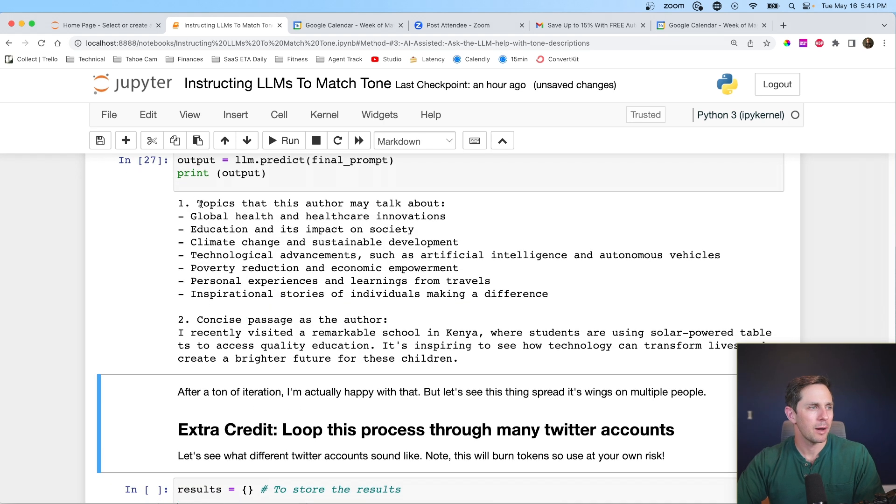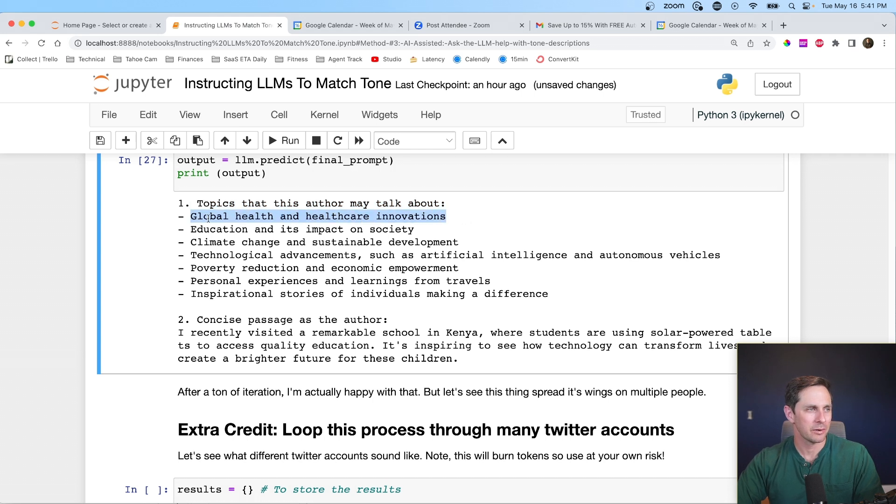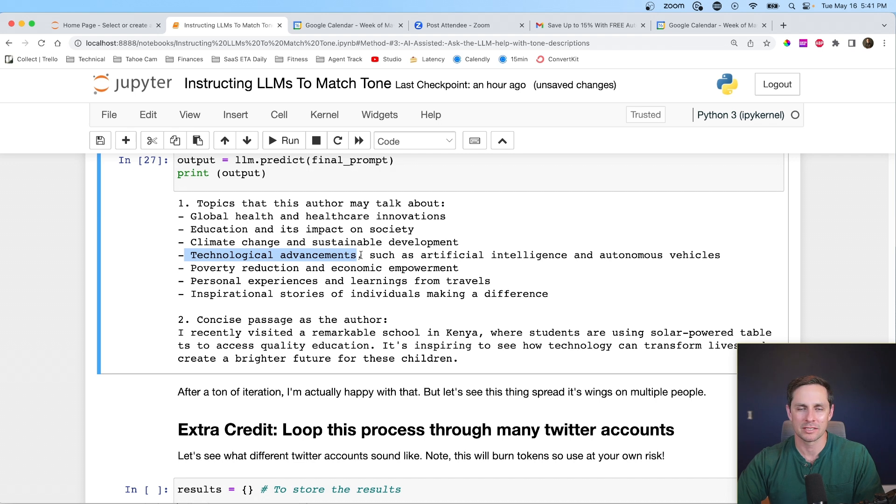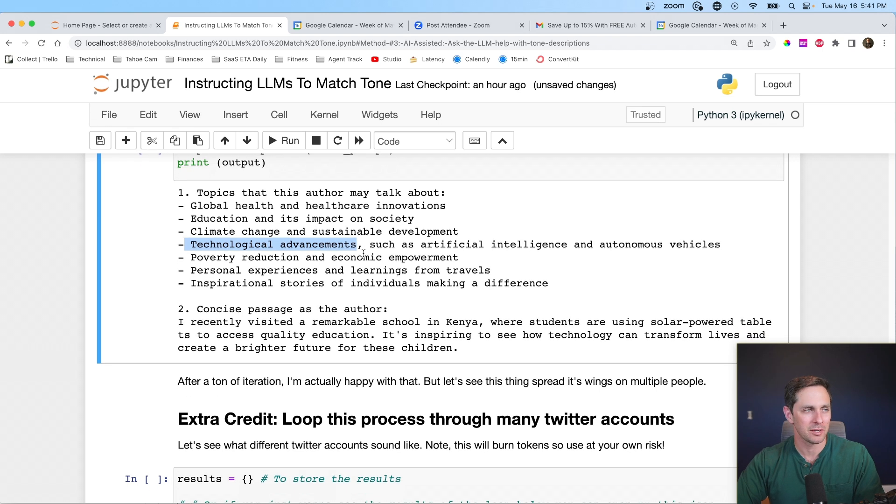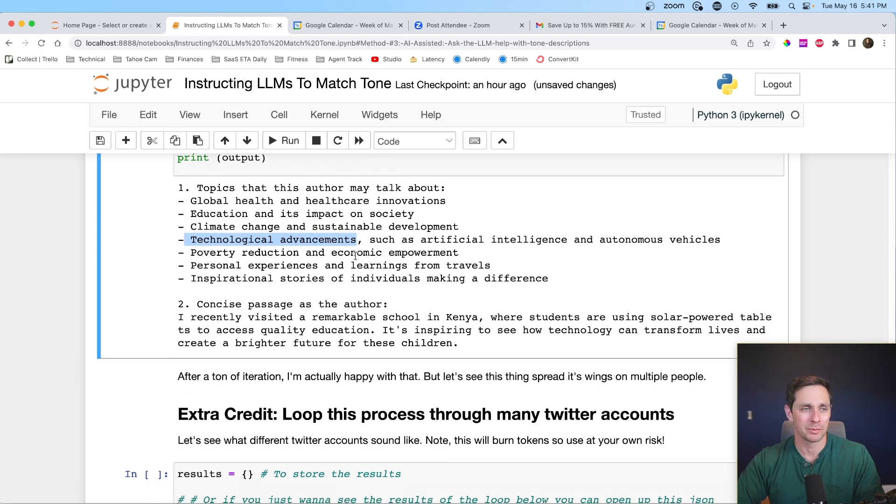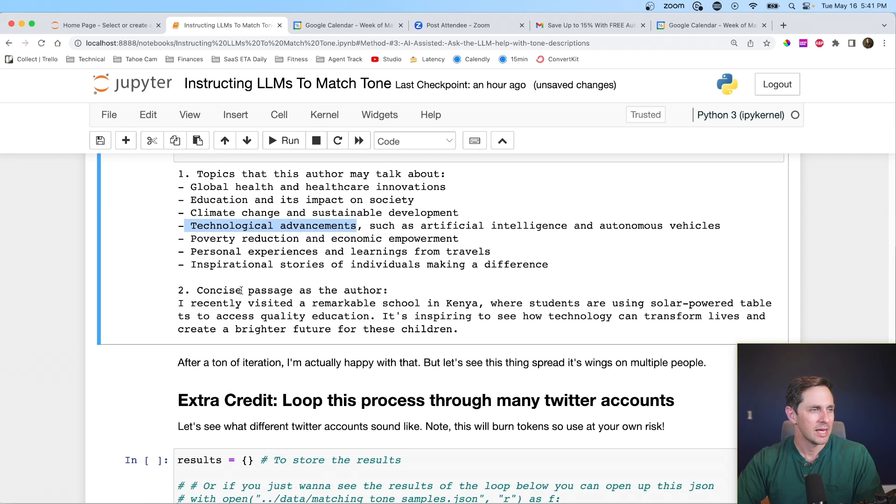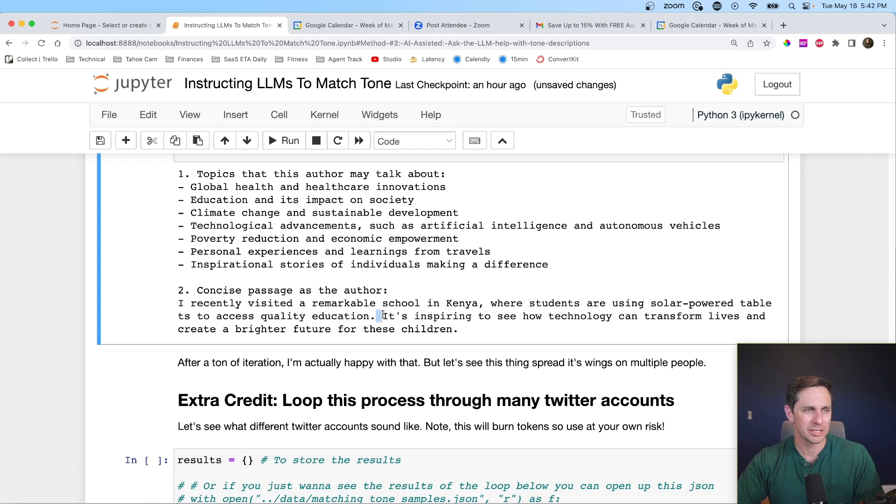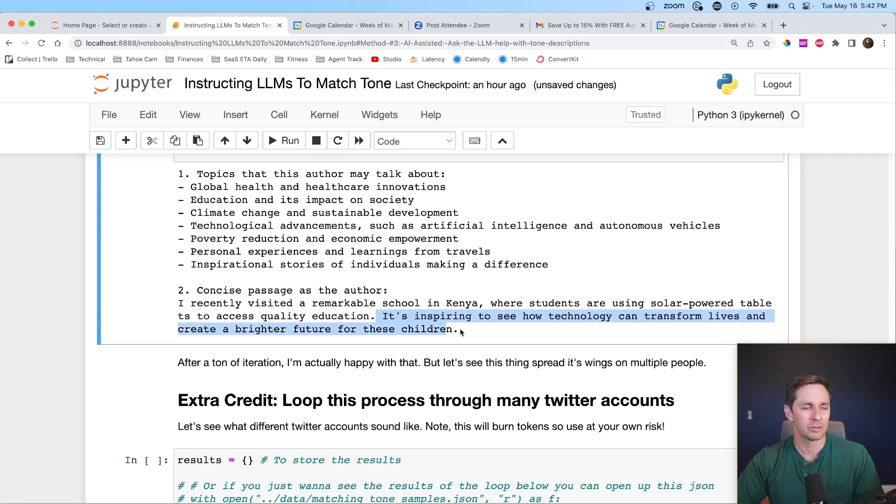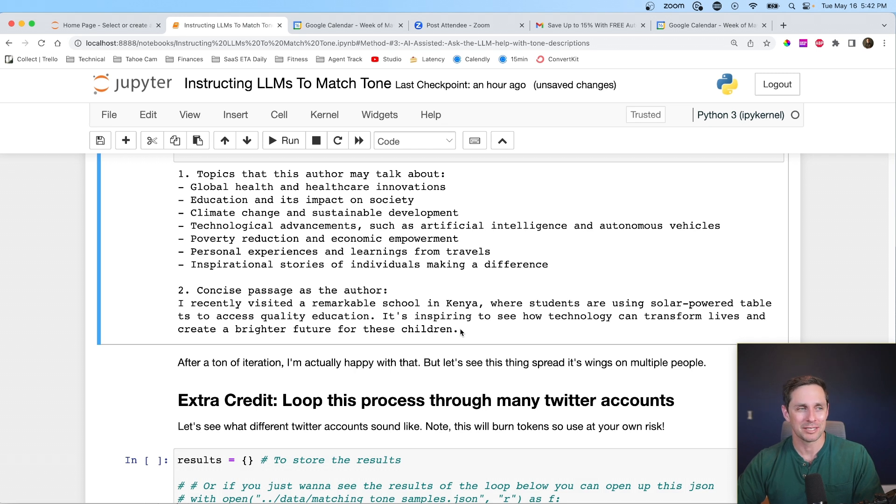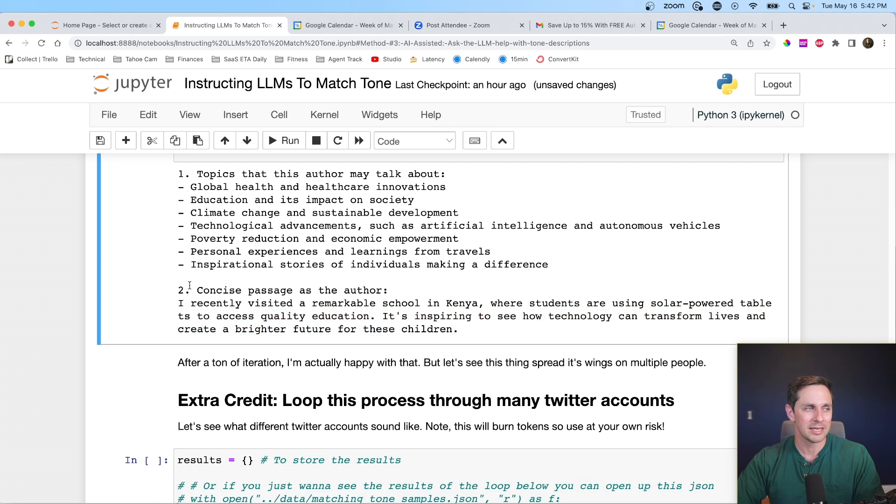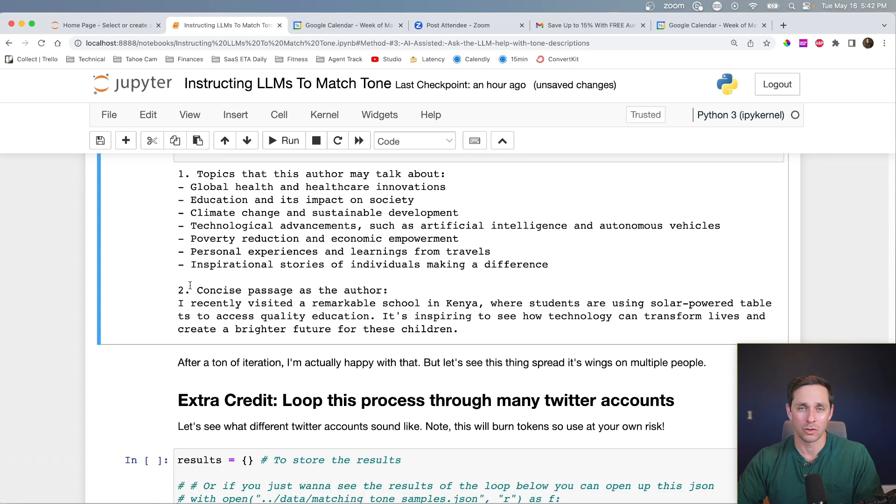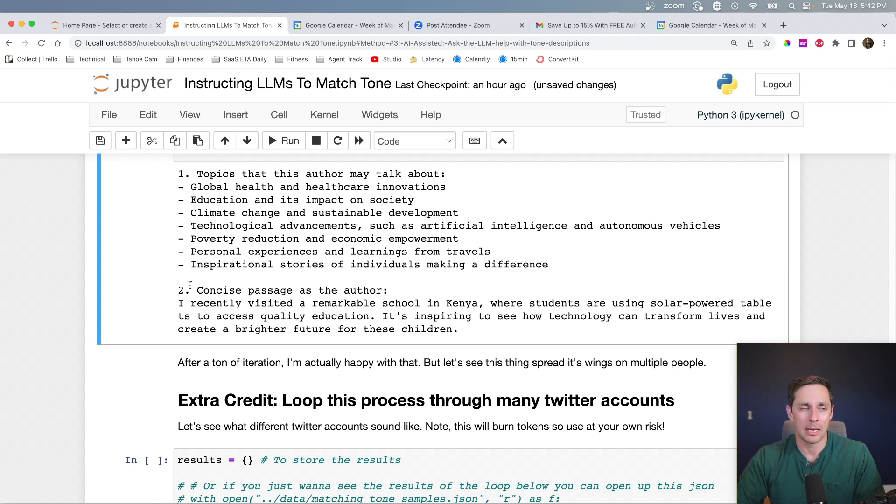So let's go ahead and run this on the final prompt. All right. And so for the output topics that this author may talk about global health and healthcare initiatives, education, climate change, technological advances, advancements. Awesome. Those all sound like something that Bill Gates would actually talk about. And so concise passage as an author, imagine that this would be the tweet. I recently visited a remarkable school in Kenya where students are using solar powered tablets in order to access quality education. It's inspiring to see how technology can transform lives and create a brighter future for these children. That sounds a lot like Bill Gates. And this is really cool. I could see him tweeting this out. So once I found that this technique with this method four above, I'd call this about 90% there, there are some edge cases where it doesn't quite work. And we're going to see those in a second, but I'm pretty happy with how it turned out.